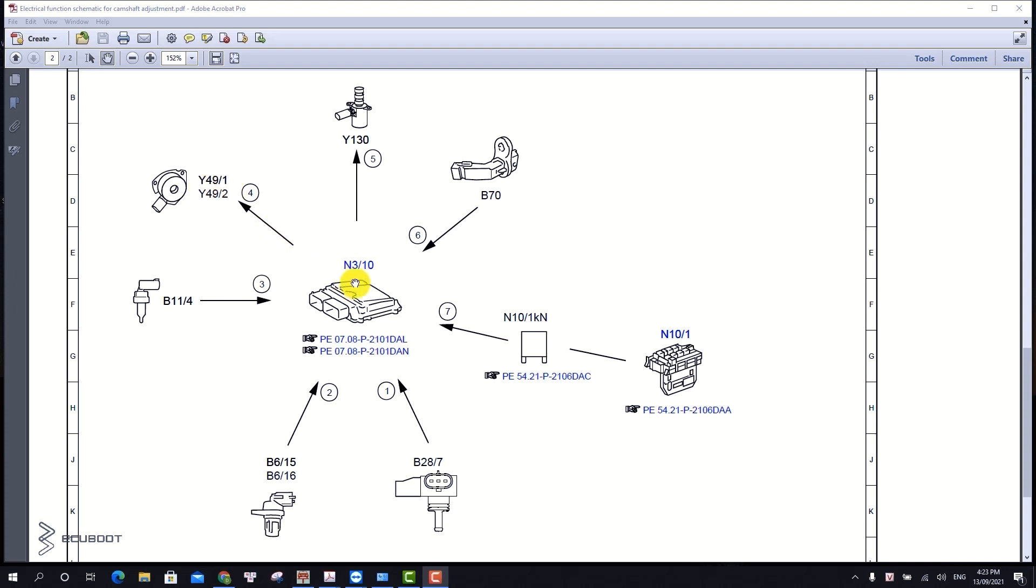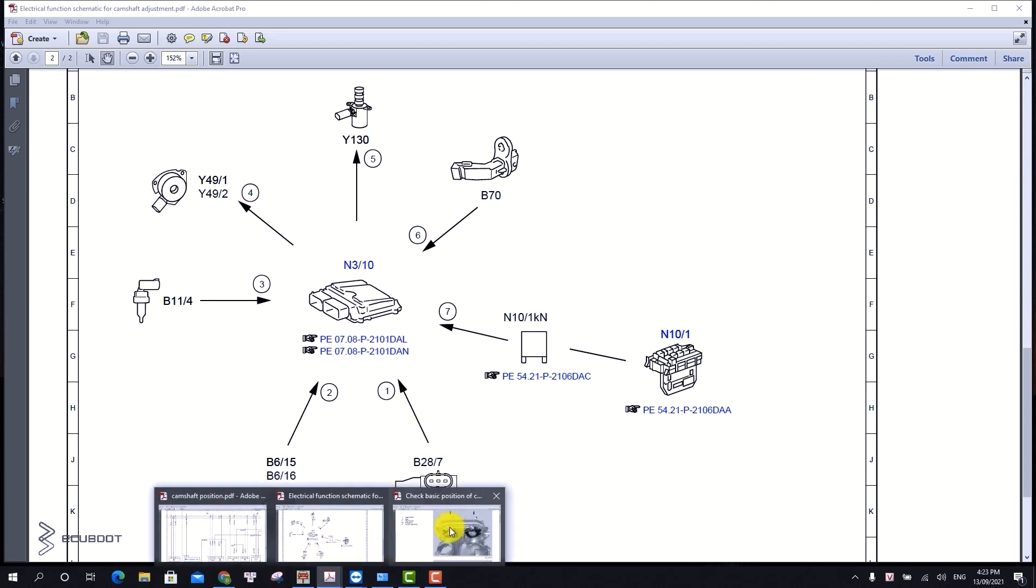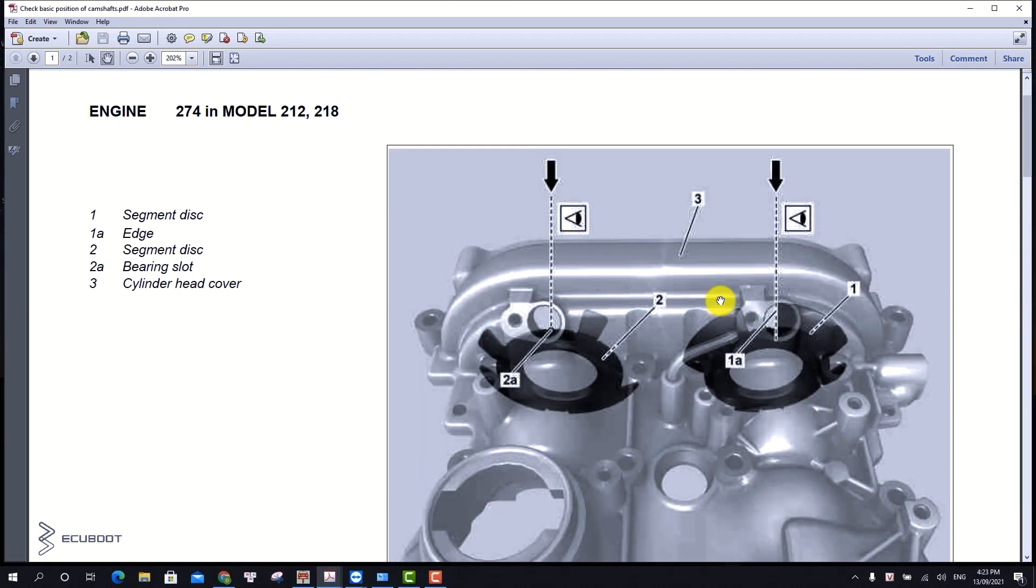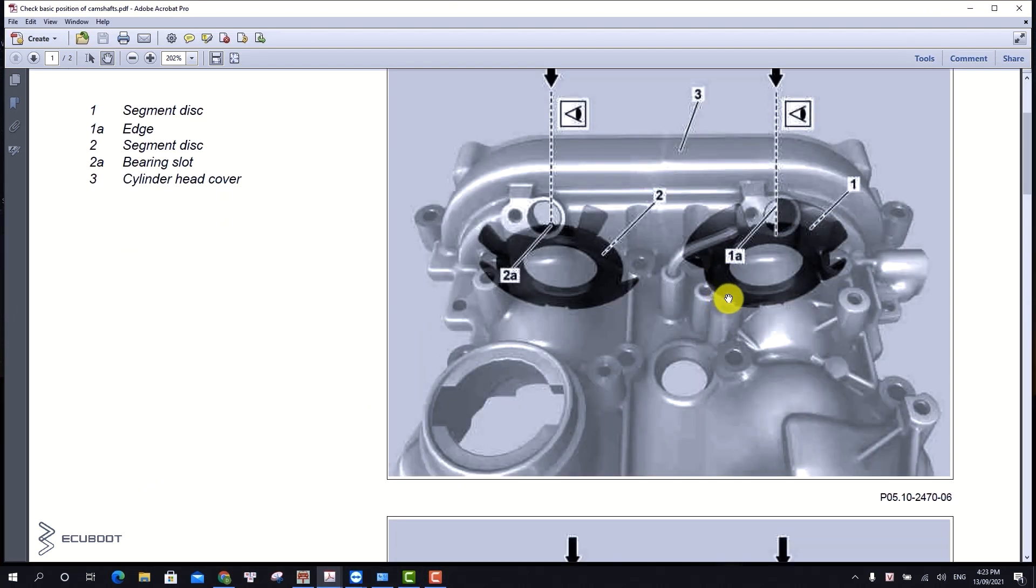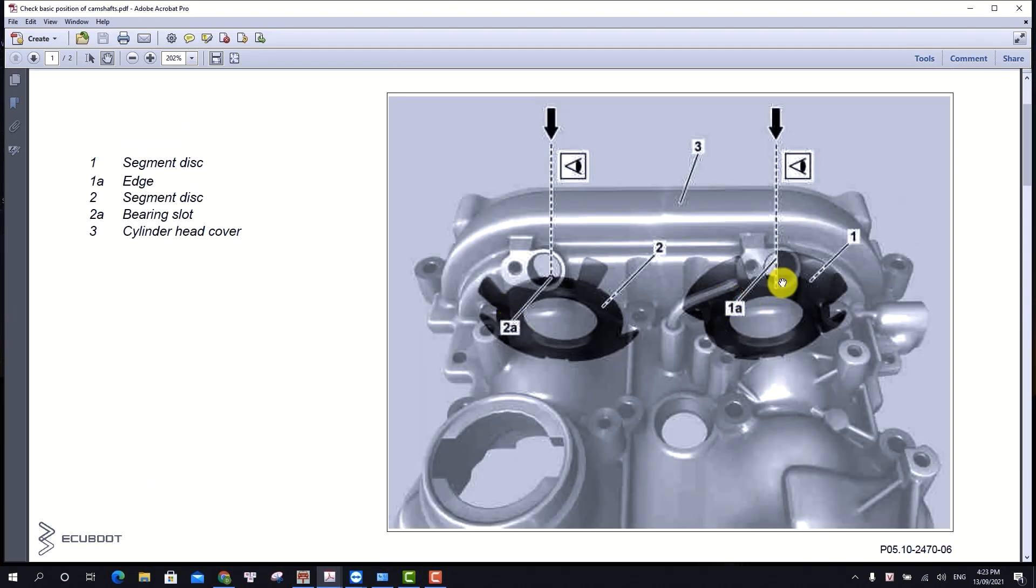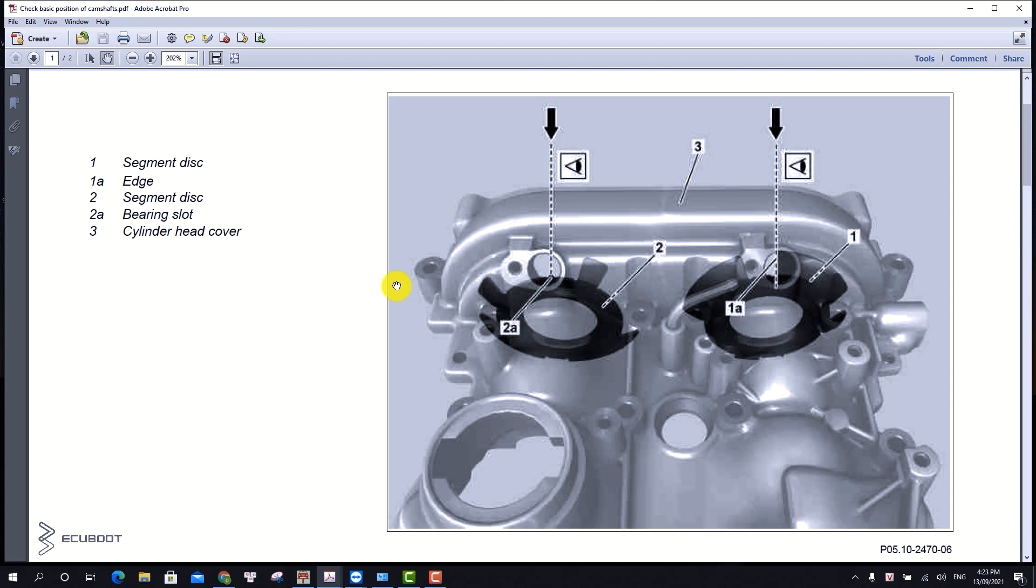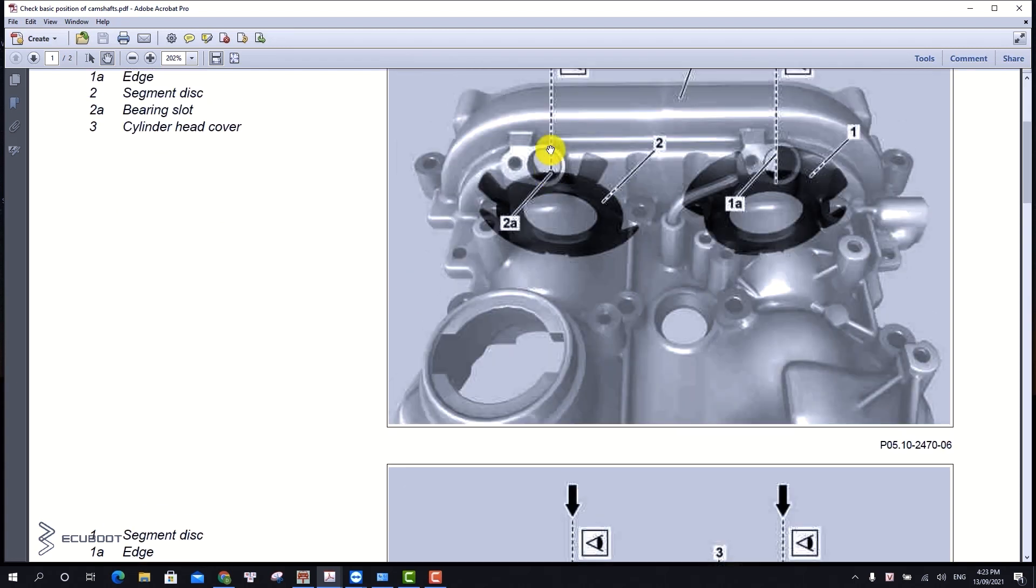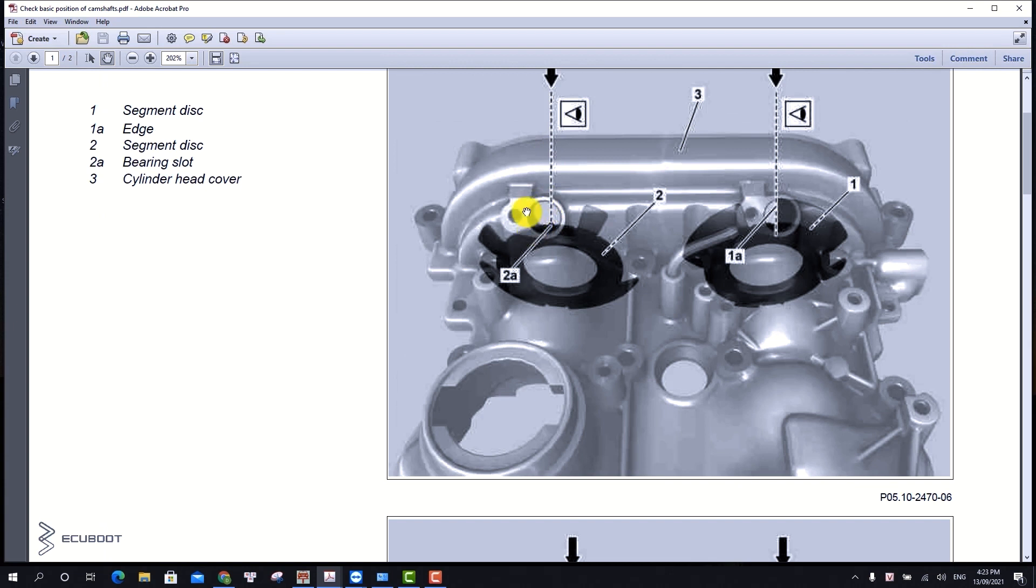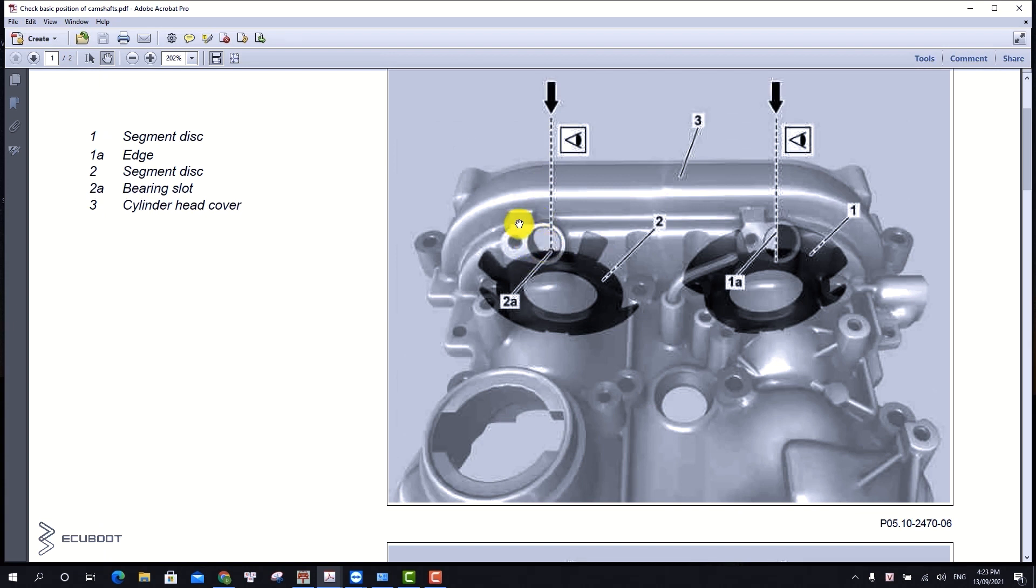This would be the electrical side of the problem. On the other hand, we also have the mechanical side that might be causing this malfunction. If the camshaft is not well aligned, the solenoid won't be able to adjust the camshaft timing. These are the camshaft segment disks which generate the Hall signal indicating the camshaft positions.